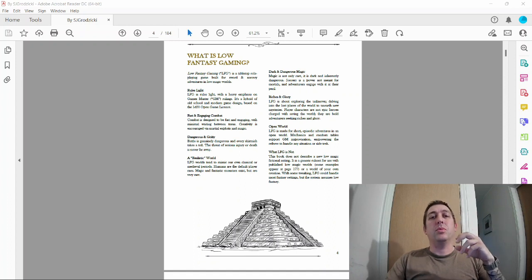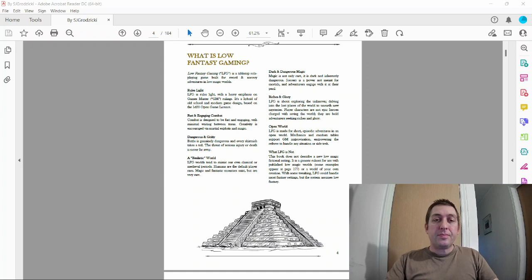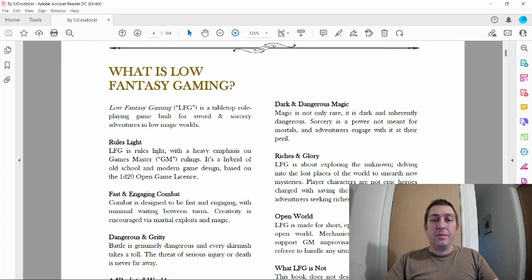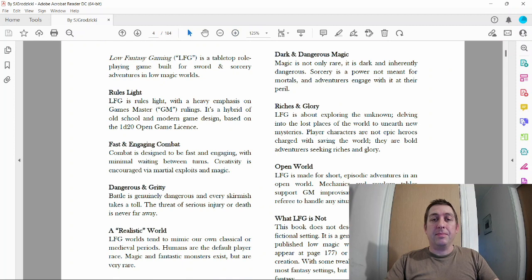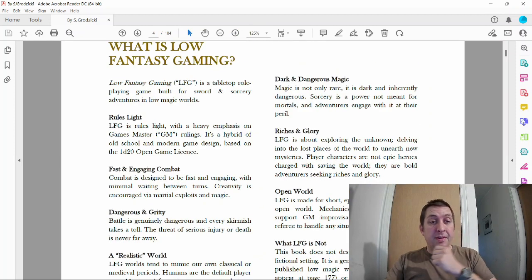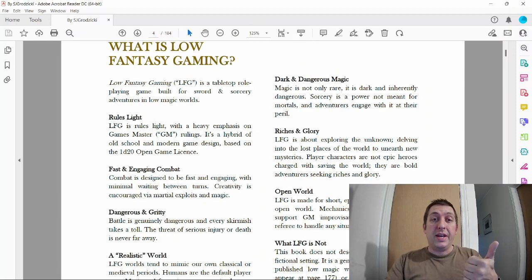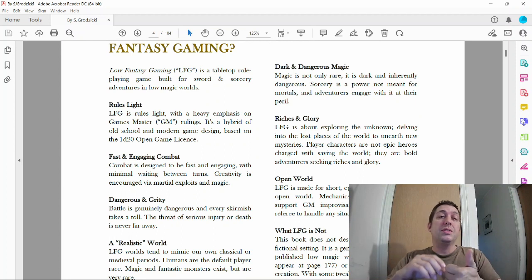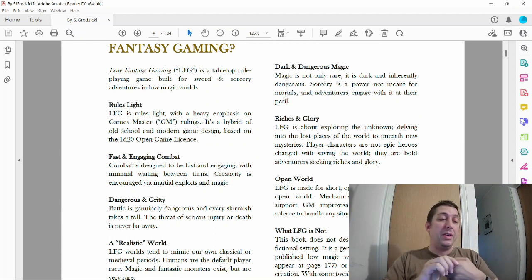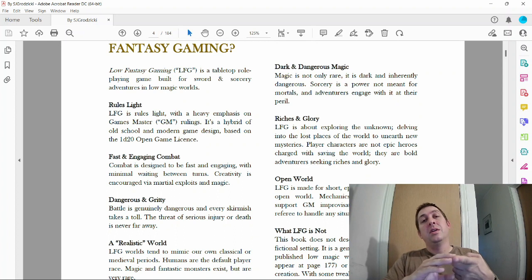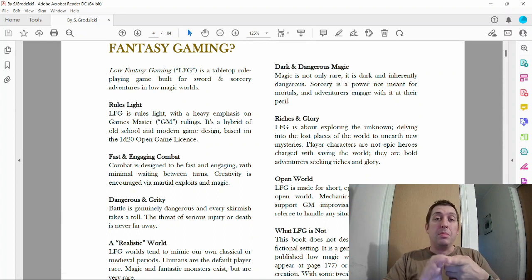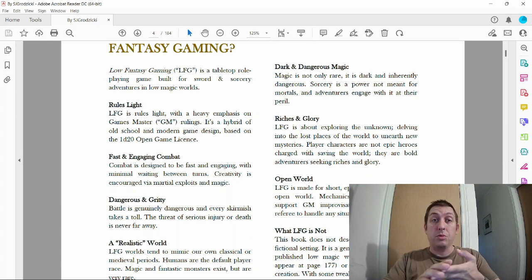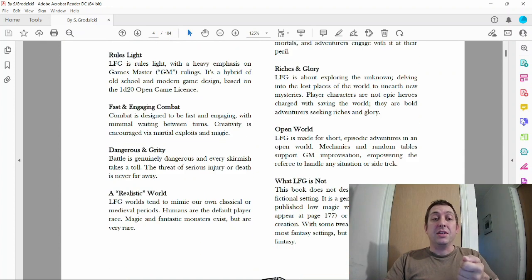Let's look at what Low Fantasy Gaming is. From the book itself, it's rules light like a lot of OSR games. There's very few rules; a lot of the rulings are going to be done at the table by the game master or through roleplay. There's fast and engaging combat.